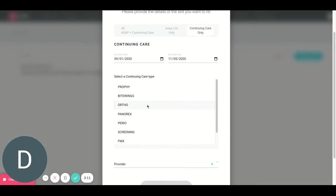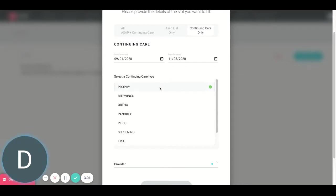Next, I'm going to choose my re-care codes. Let's say I want to target patients who might be due for this type of re-care, this type of continuing care. So we'd be sending this message out to patients who are due for this type of re-care and due between these dates.